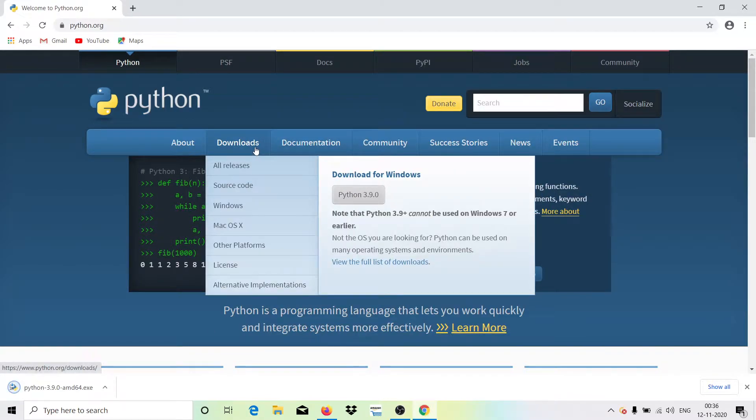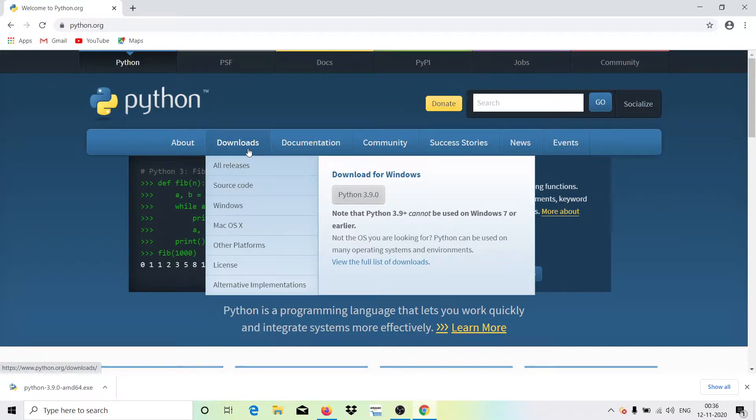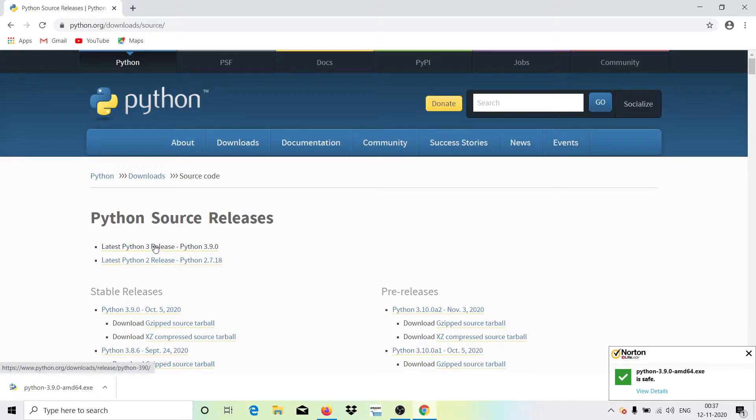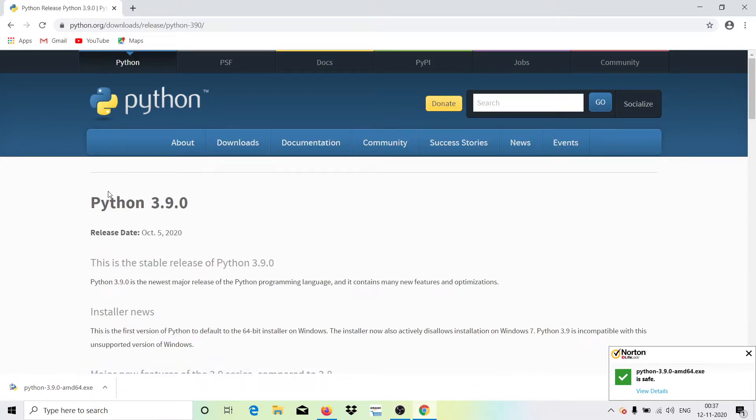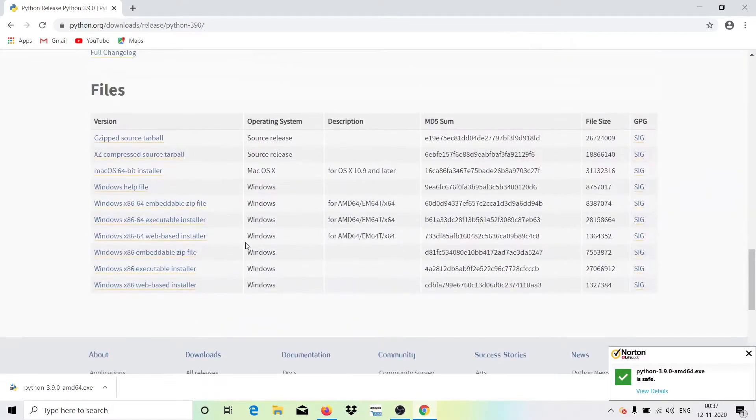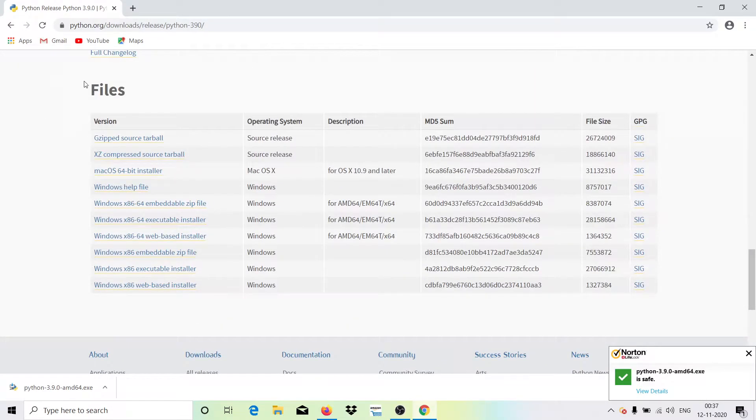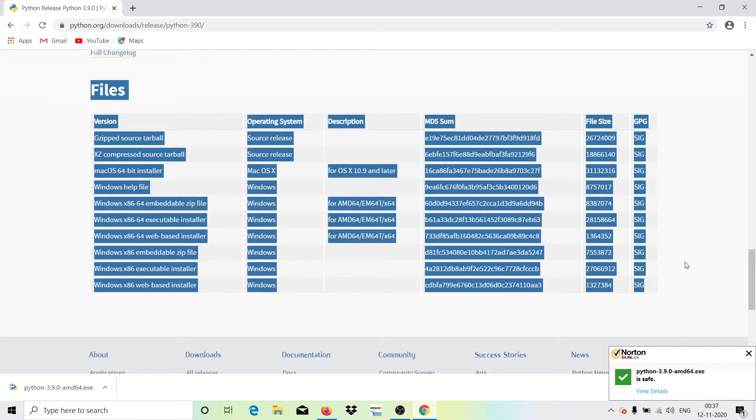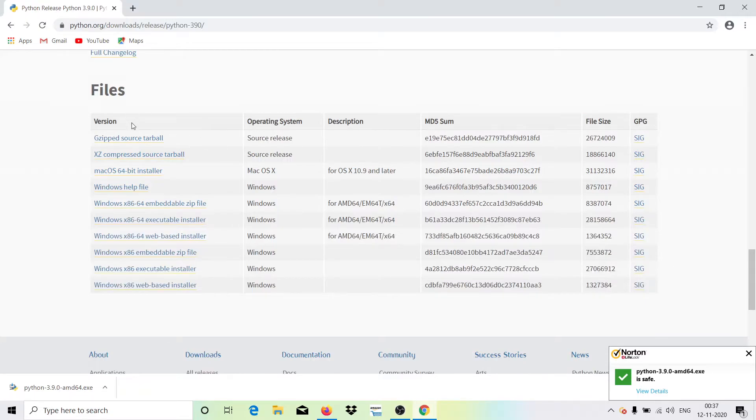Or else, if you want to do this more specifically, what you can do is just go on Downloads, hit on Source Code. Then if I'm going to install this, I hit on this like Python 3.9.0.